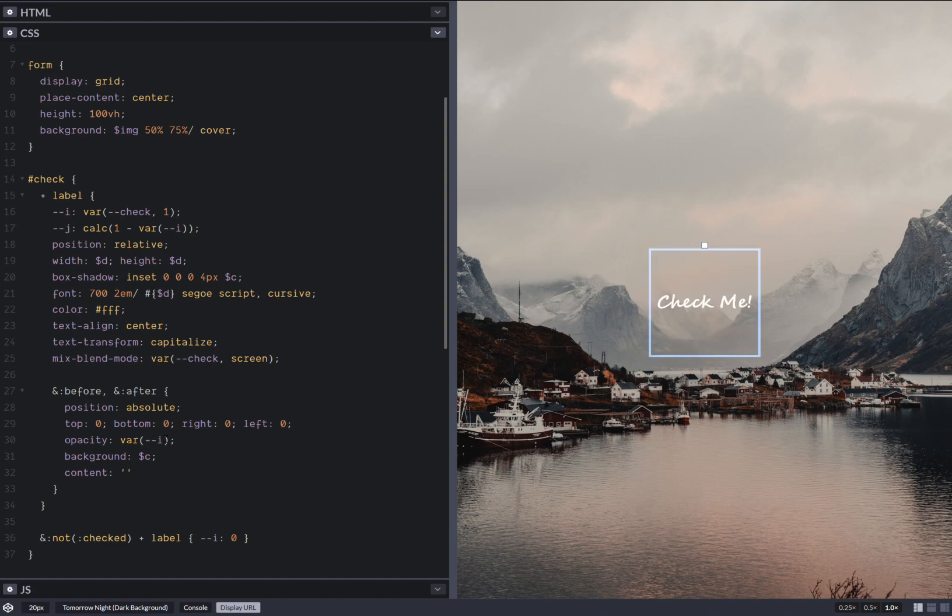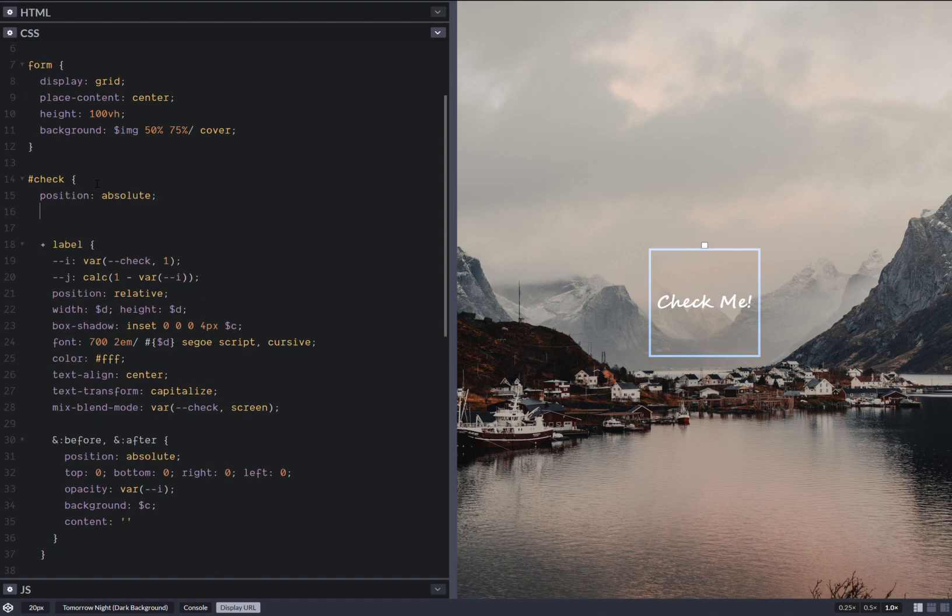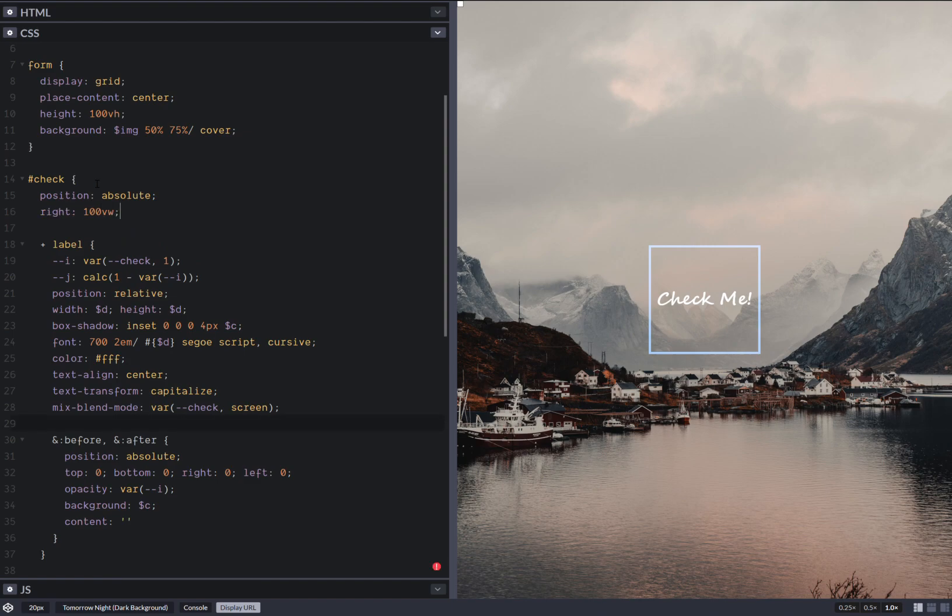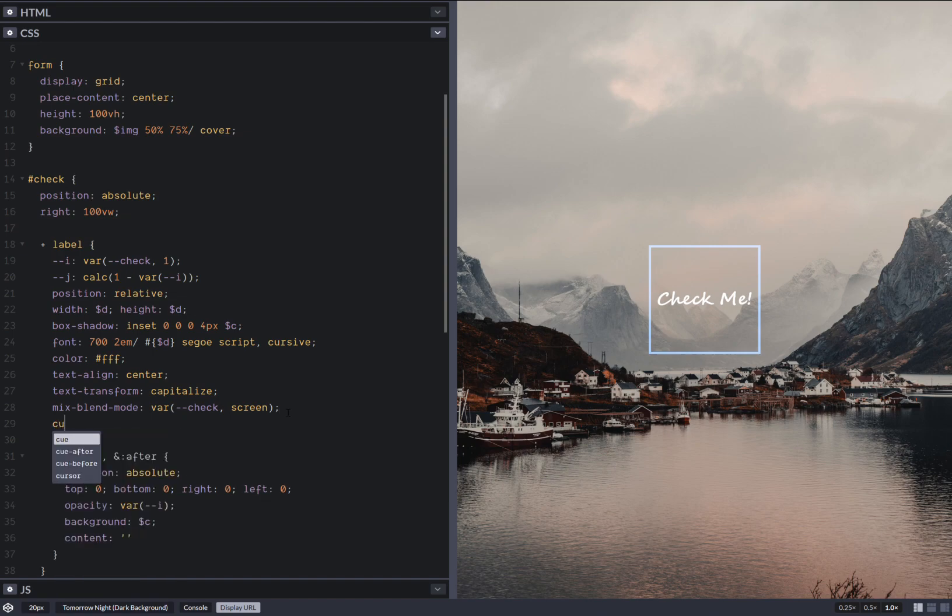Okay. So now let's hide this position absolute. Okay. Now that's hidden. Something else I want to do here is cursor pointer.